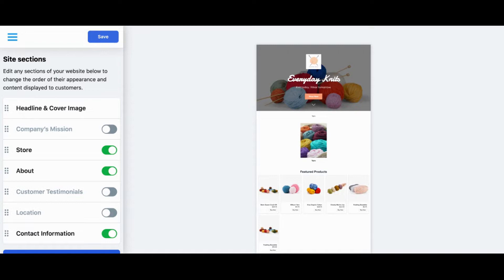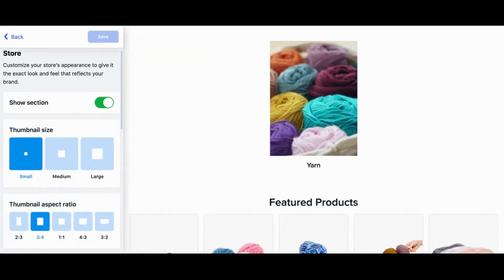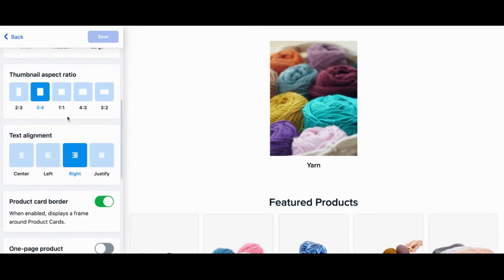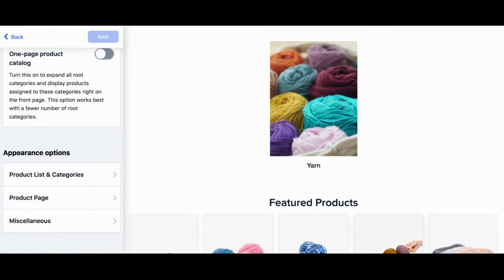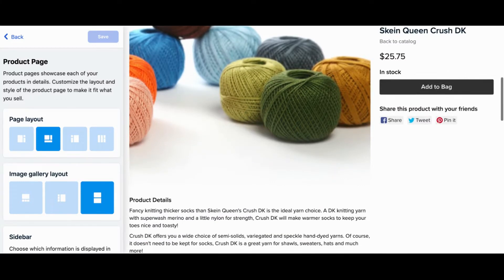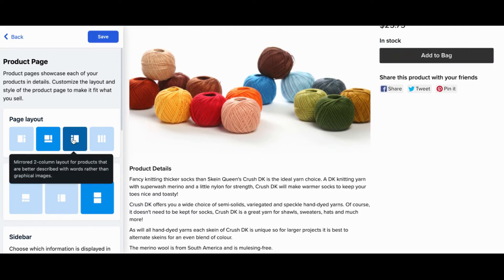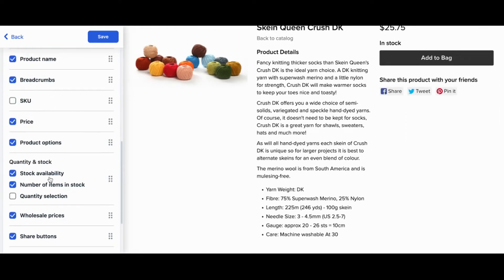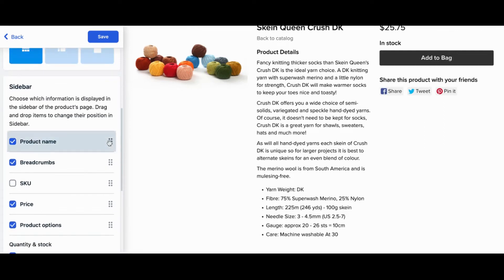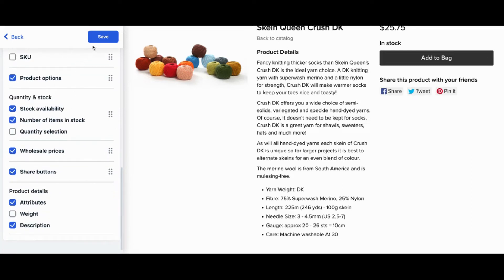Don't forget to click Save each time you complete a step. Under the Store Site Block, you can configure how many product thumbnails and product images are displayed — including thumbnail size, thumbnail aspect ratio, and text alignment. For the Product Pages, click on Product Page under Appearance Options. Here you have the option to choose the page and image gallery layouts and select which information you want displayed on your product sidebar. You can drag and drop items and uncheck things you don't want displayed on your product page. Click Save when done.